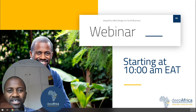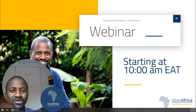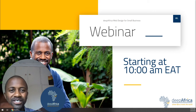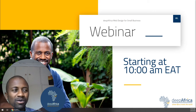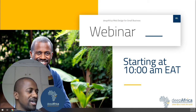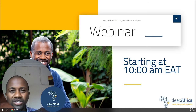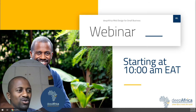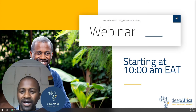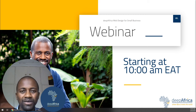Hello, hi everyone. Welcome to the beginning of this webinar series. Karibuni sana. I hope that you are doing well today. I want to welcome all of you to the beginning of this webinar series.